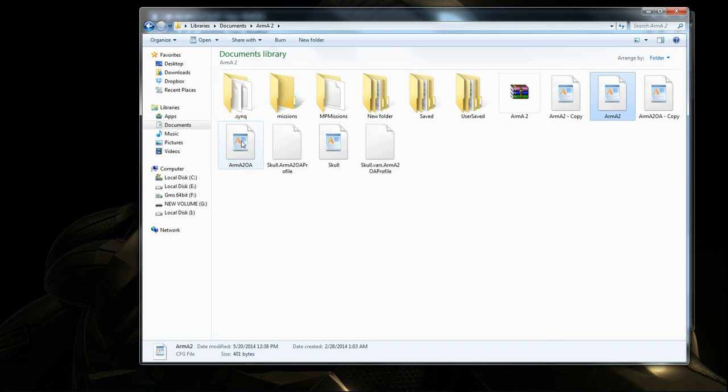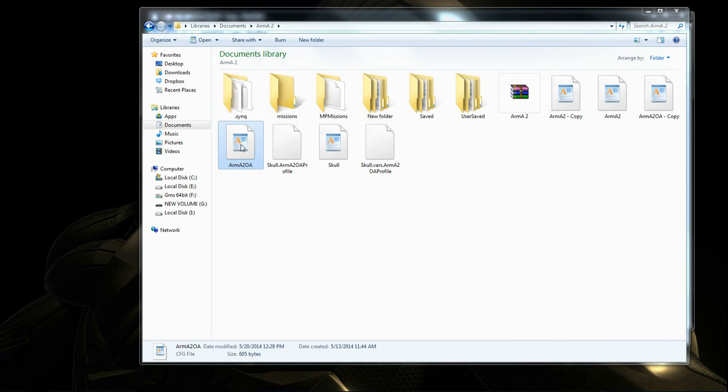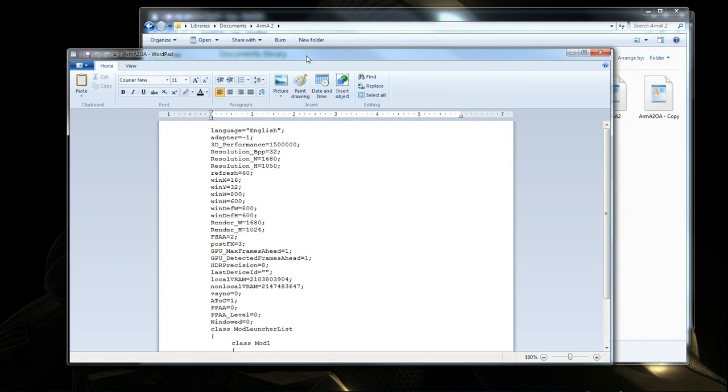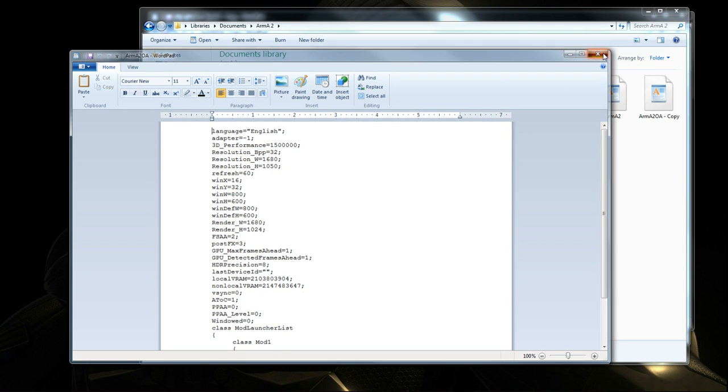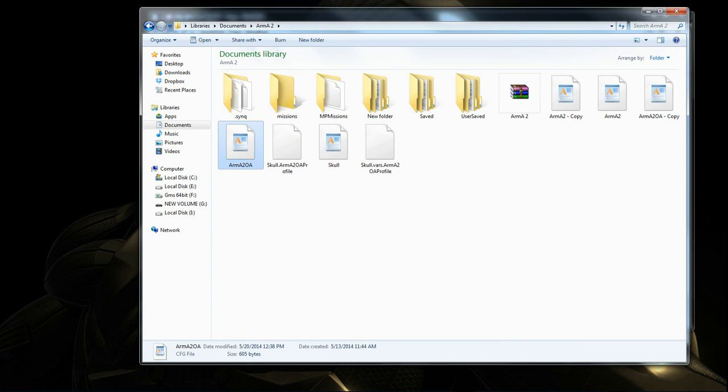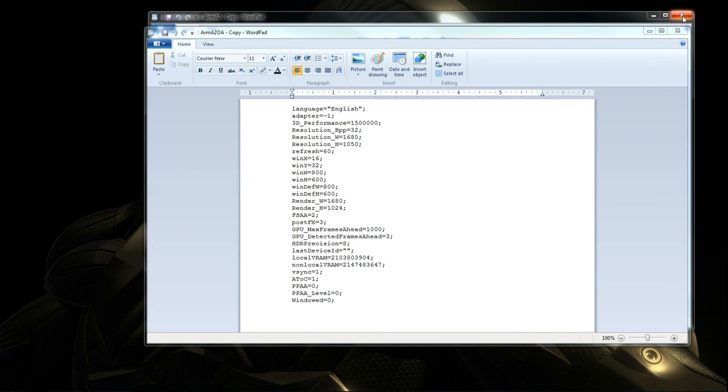Then you go to the ARMA 2 OA, do the same thing. You change the GPU max frame rate frames ahead to 1 and the GPU detected frame rates ahead to 1. Press save and then exit.